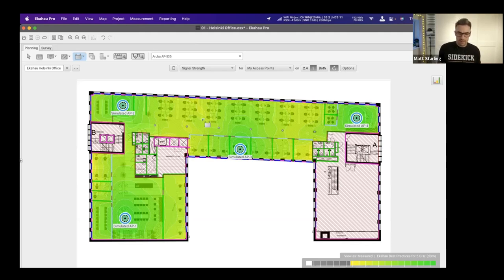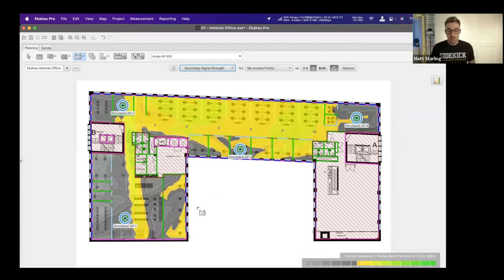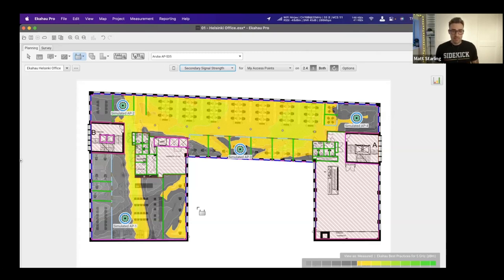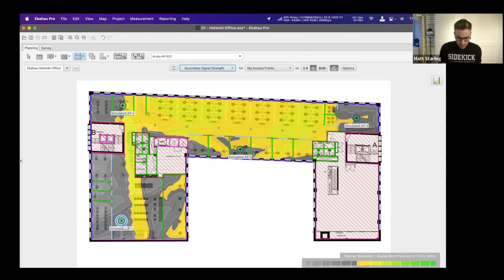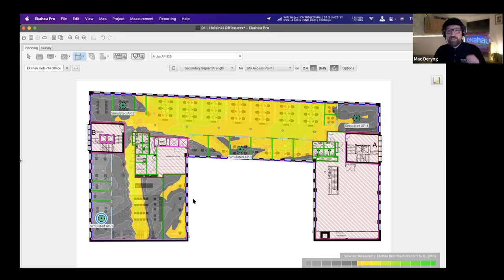To see if we are meeting primary and secondary coverage, we change from the signal strength view to the secondary signal strength view. Placing just four access points on this floor plan does not meet secondary coverage requirements — which brings us back to the poll question about challenges in coverage planning. Sometimes meeting primary coverage can be fairly easy, but secondary coverage also needs to be considered. To fix this, AP1 needs to be moved into the boardroom.